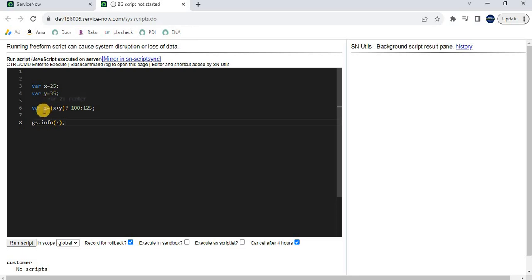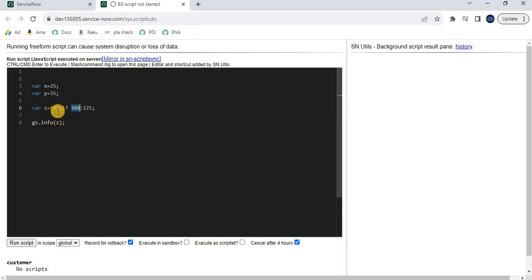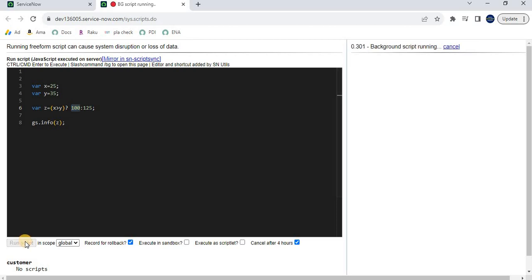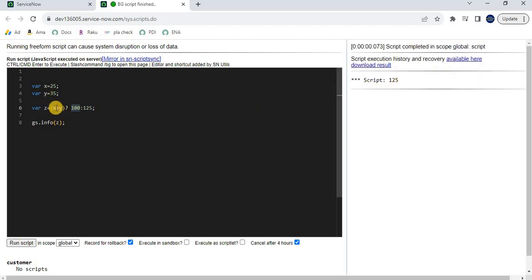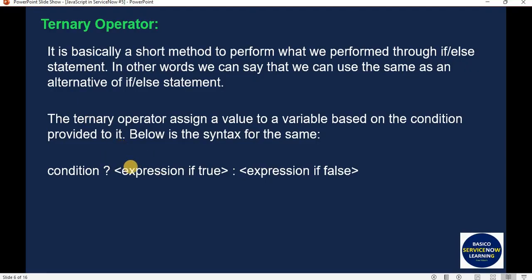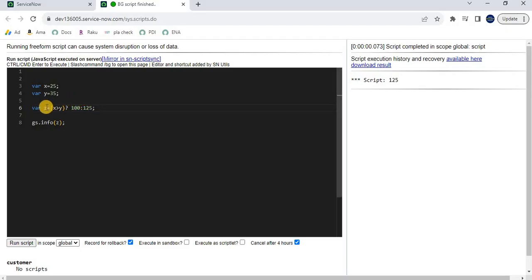Here we are using the ternary operator syntax — evaluating a condition just like in if-else. If x > y evaluates to true, z is assigned 100; if false, z is assigned 125. Let's execute — we get 125 because x (25) is not greater than y (35), so the false expression is assigned. The condition is false, so we go to the false expression.